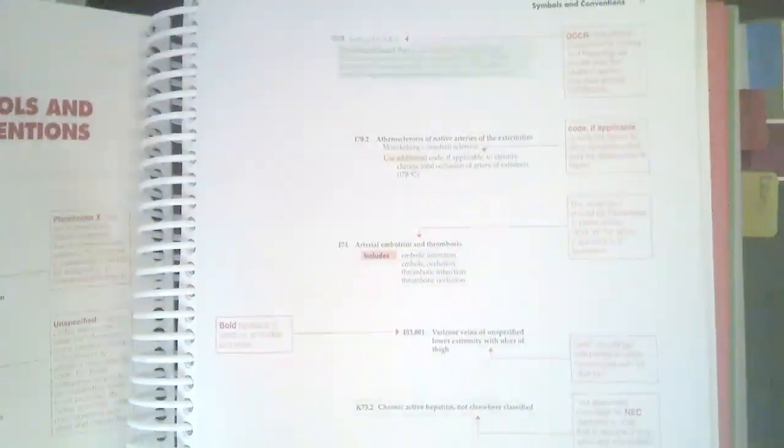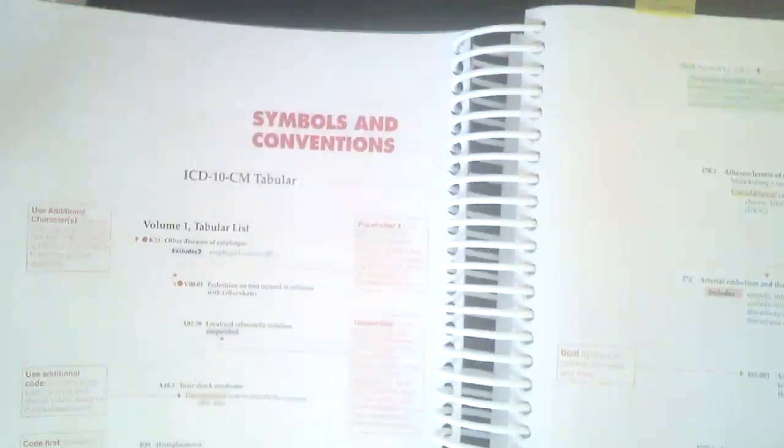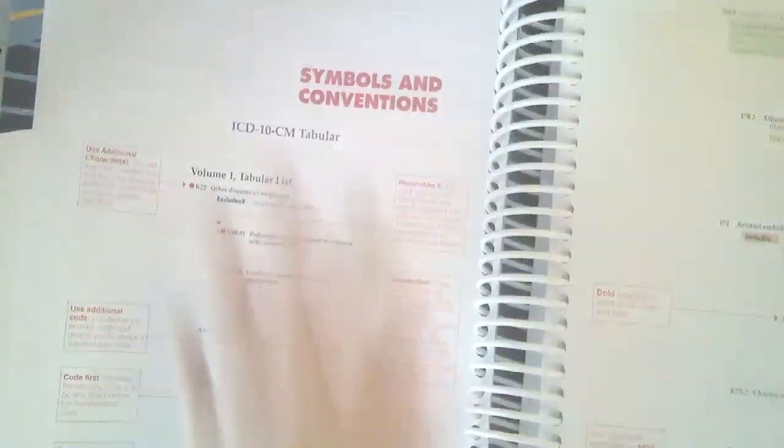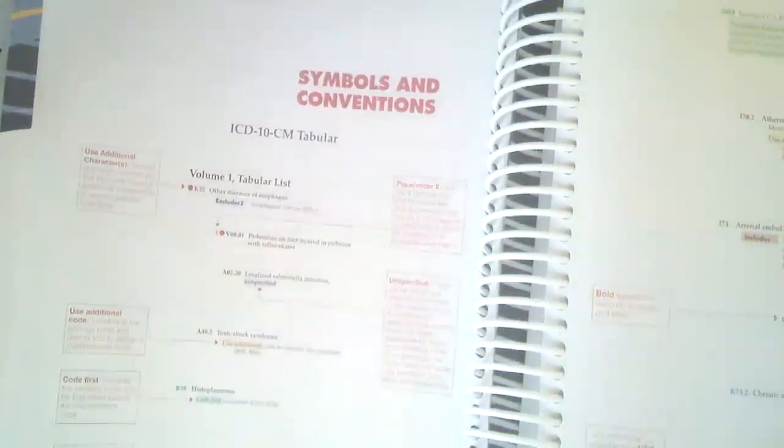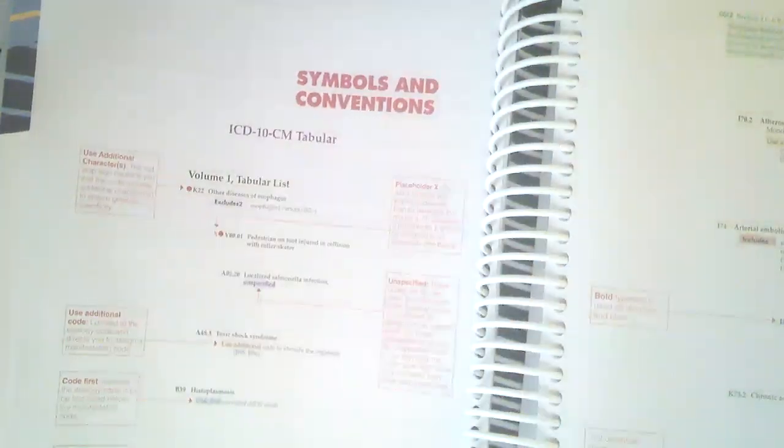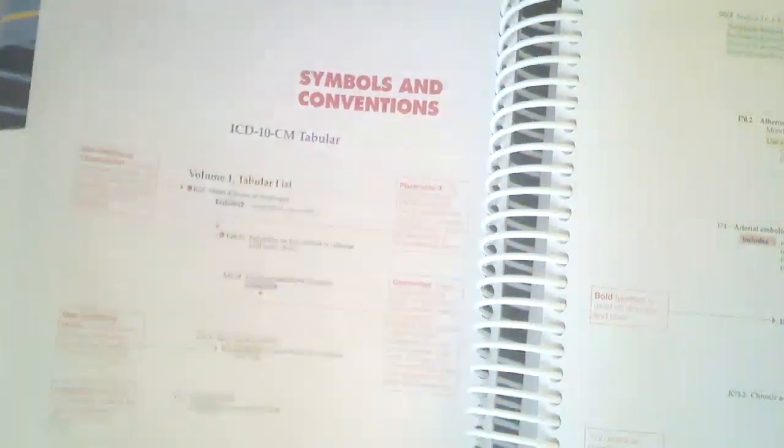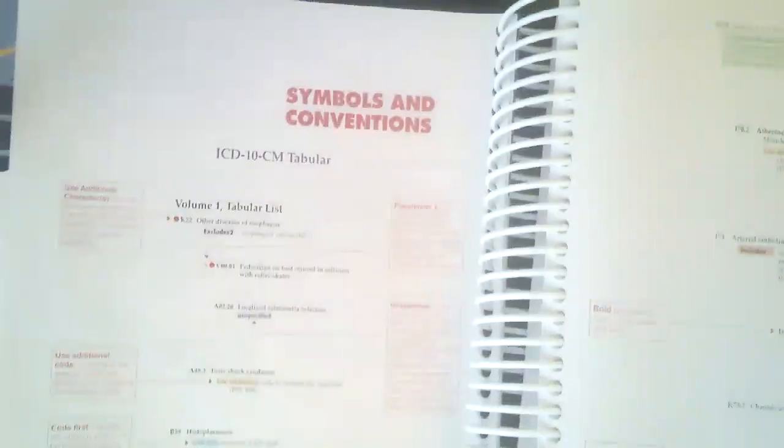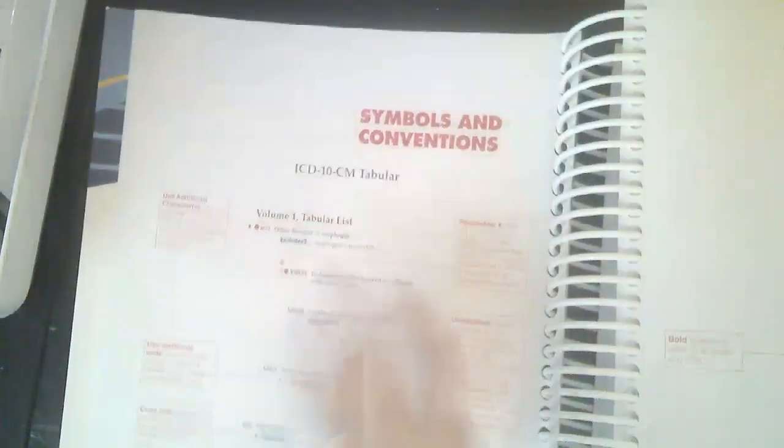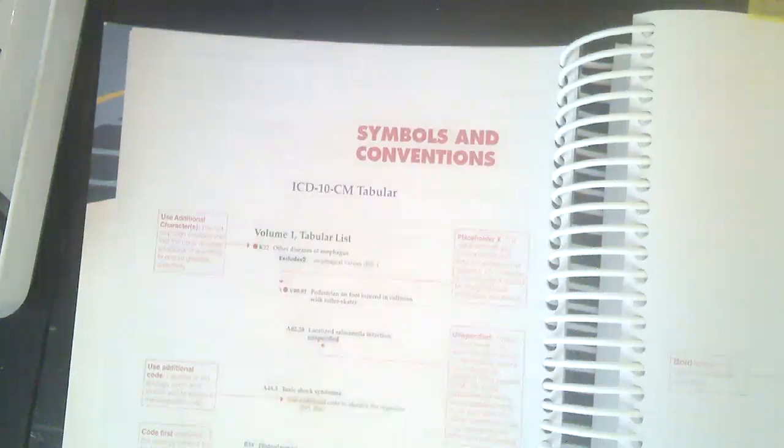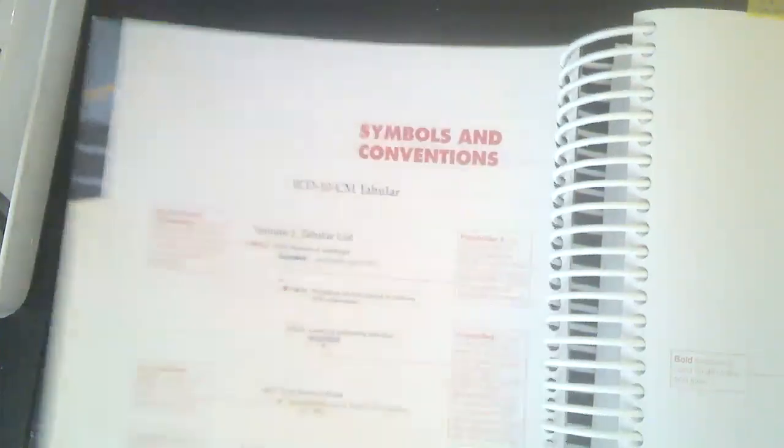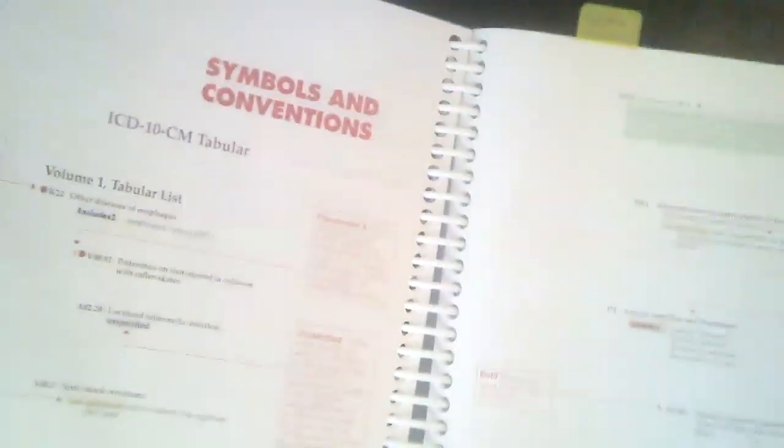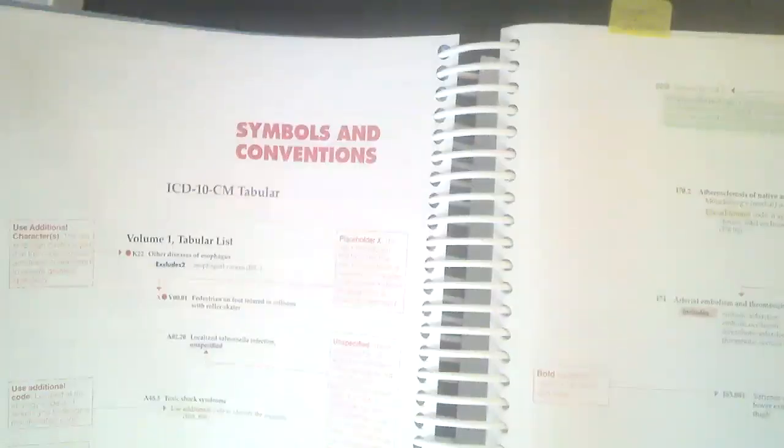The next page, Roman numeral eight, is the symbols and conventions tab or section, and this is where we learn to decipher all of the little codes, all of these symbols, all of the little notes that we see throughout the manual so we actually know what we're doing when we're using them. We will do quite a bit with this section, so I would recommend putting a tab in this section. Whenever I am tabbing my manuals, if it is not something that is directly related to finding a specific code, then I will put the tab on the top rather than on the side of the manual. So I put my tab right up here on Roman numeral nine. It just says symbols and conventions.